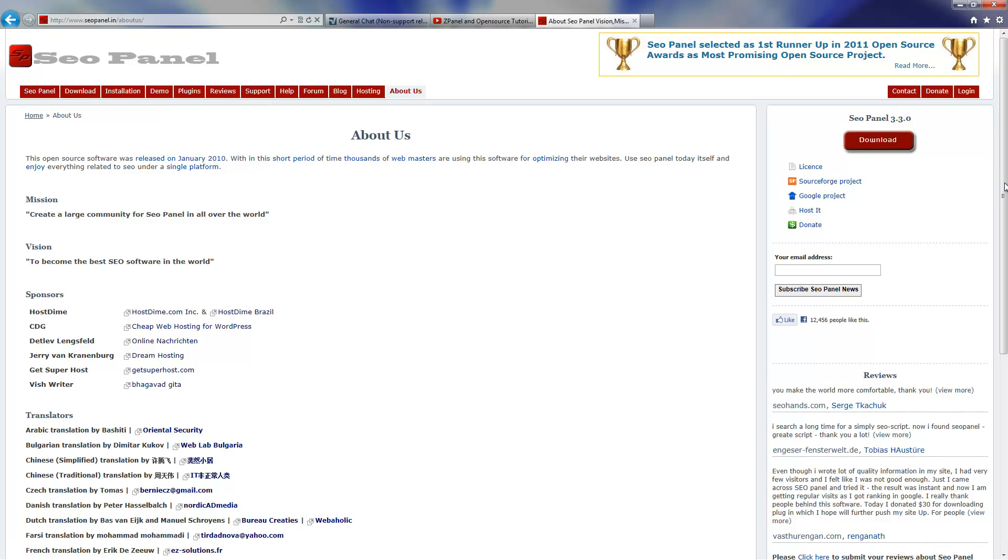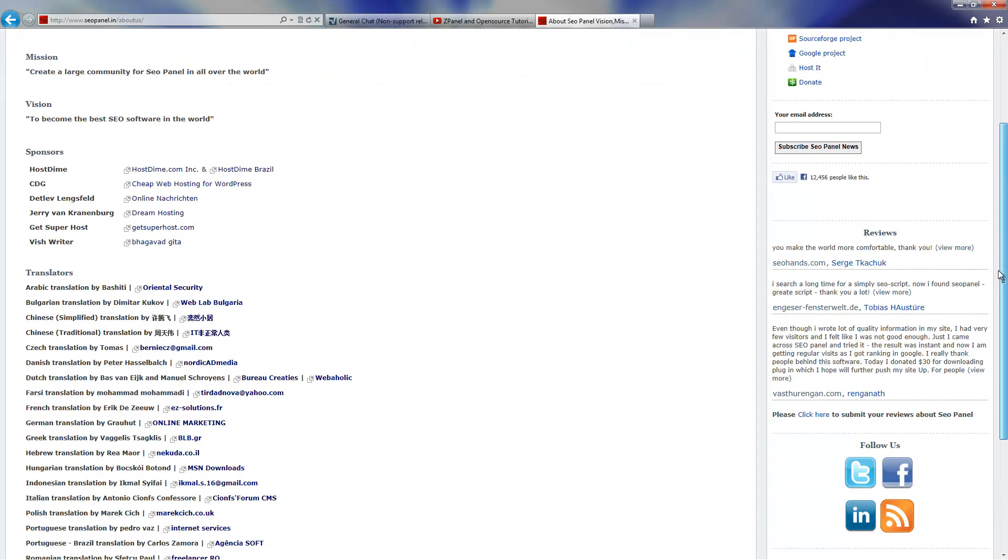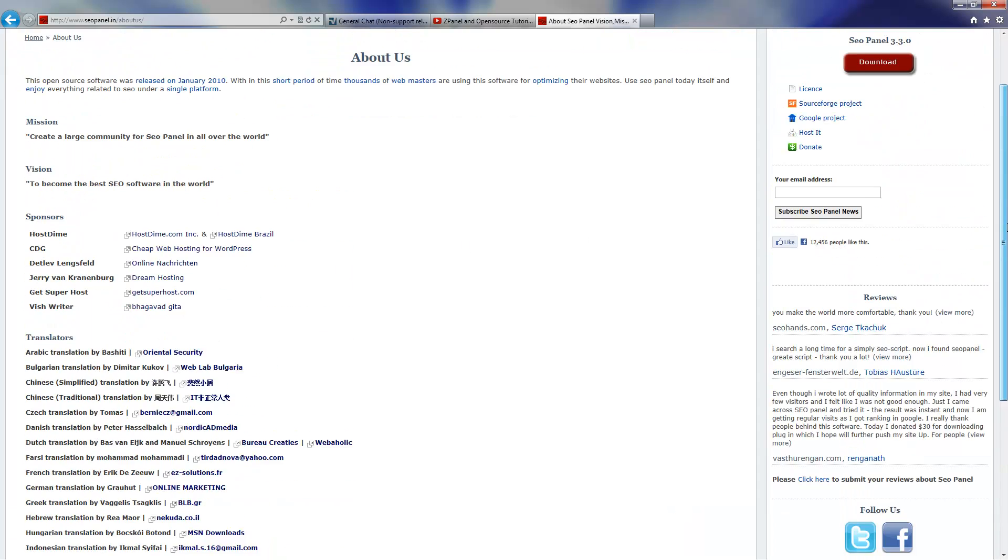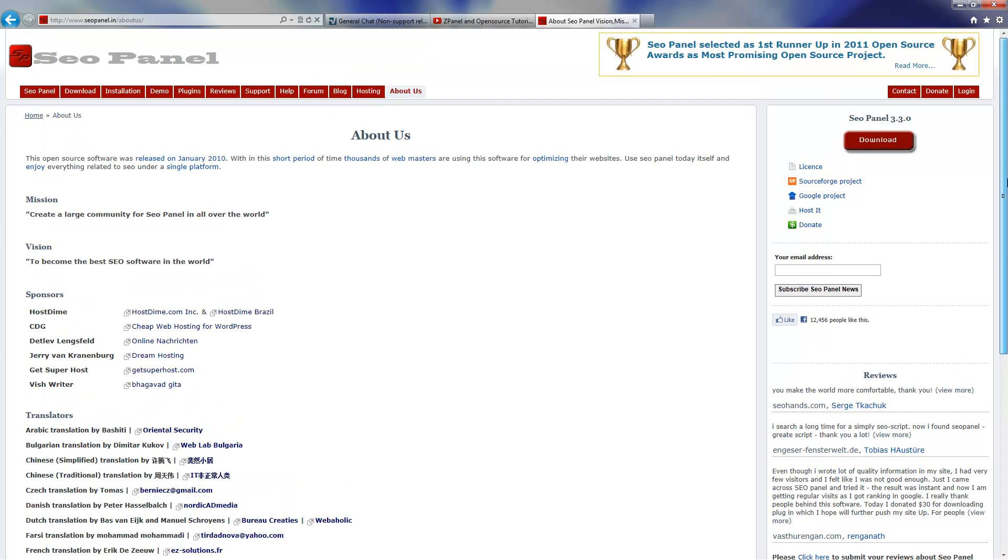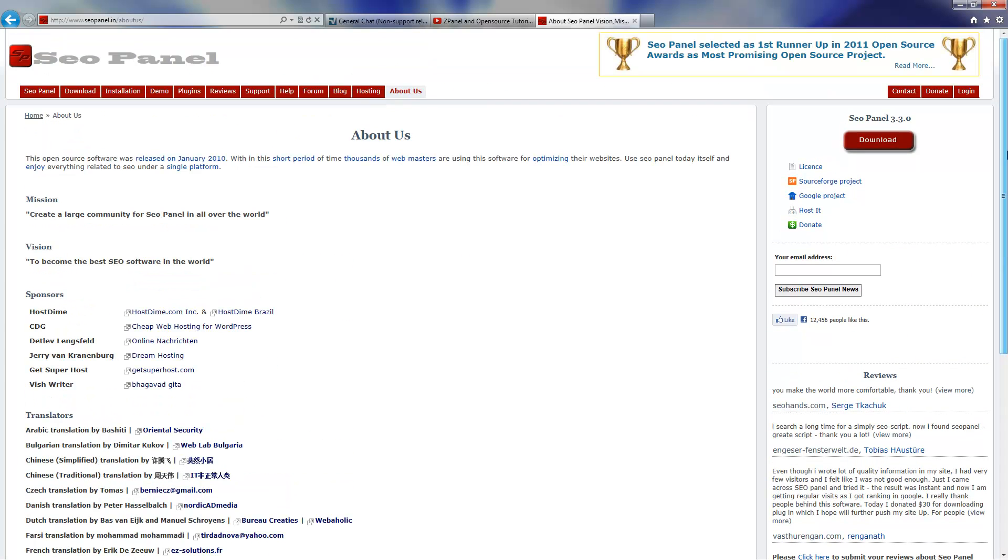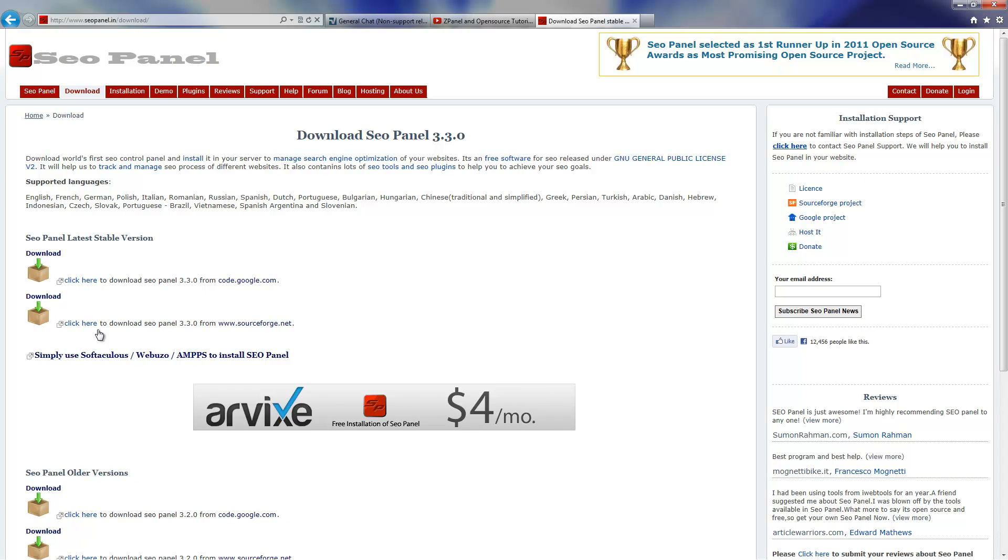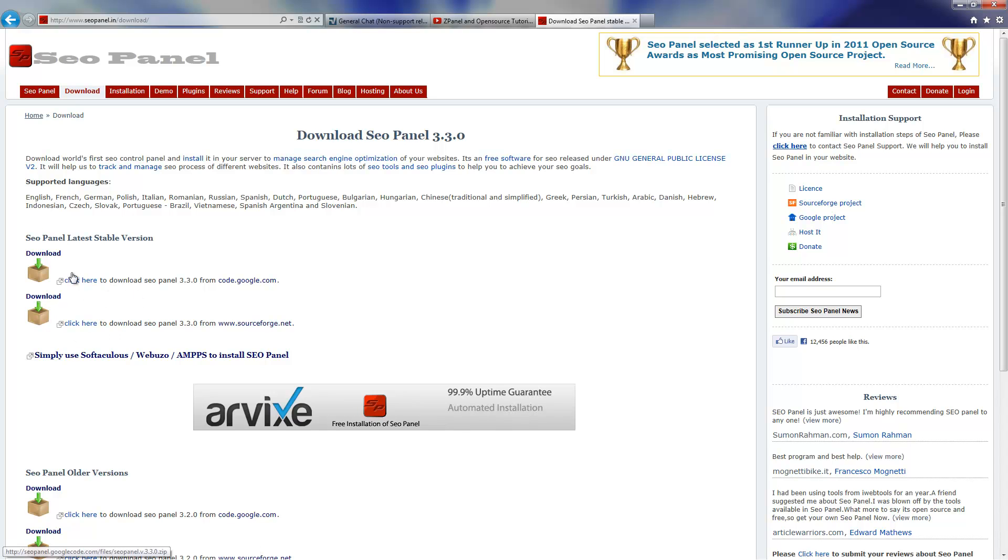Now let's start. If you go to seopanel.in and download the latest version, I think it's 3.3.1 or 3.3.0. I'm going to choose one of those two here, doesn't matter which one you choose really. Download and save it on your desktop.